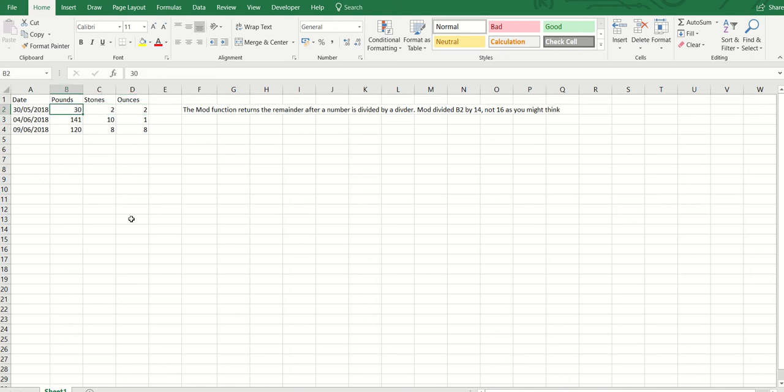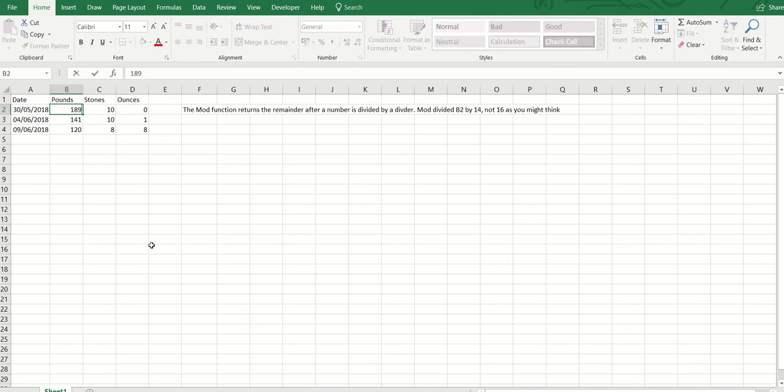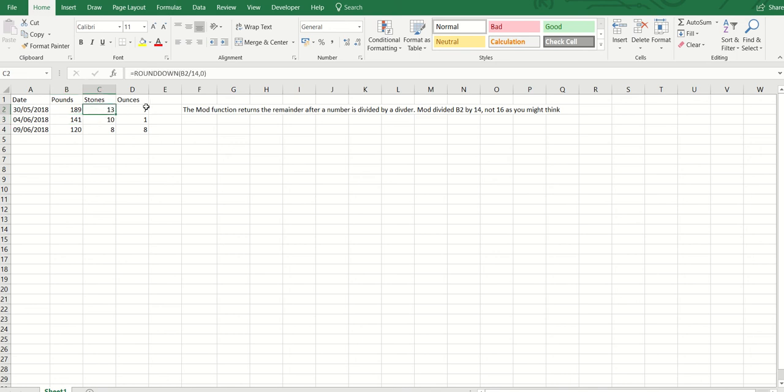So if I put my weight in there, you'll see that I'm 10 stone. Or if I put the correct weight in there, you'll see 13 stone 7.